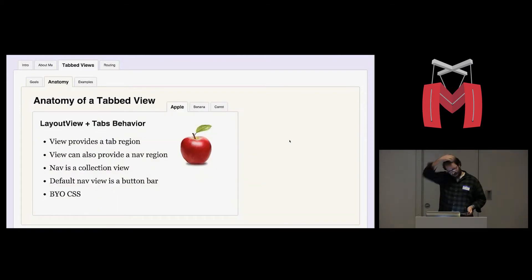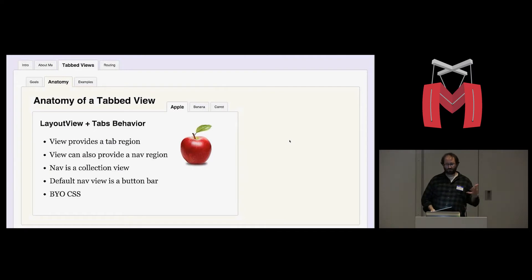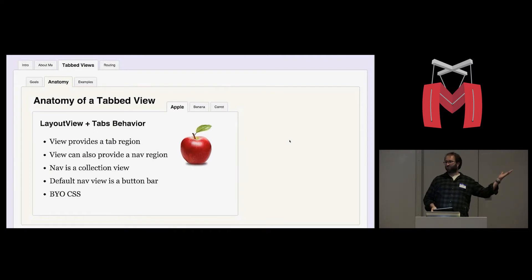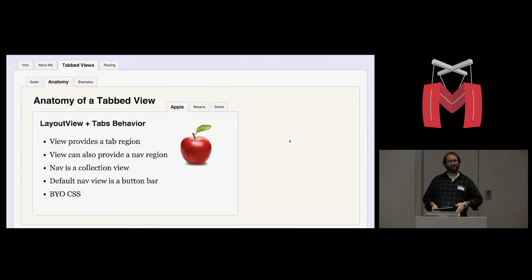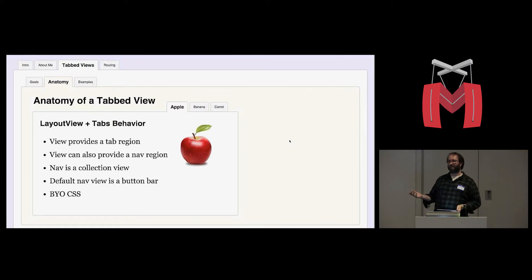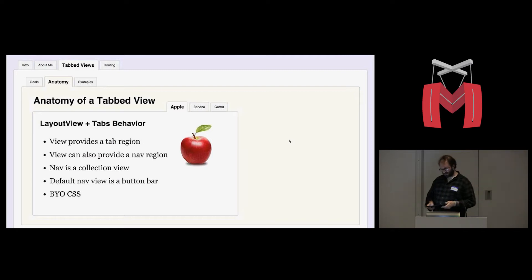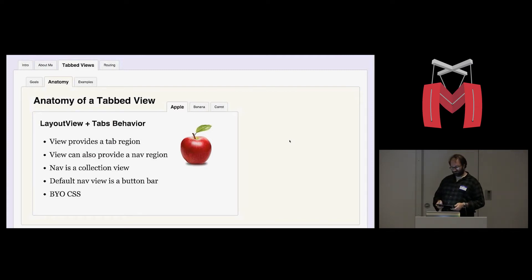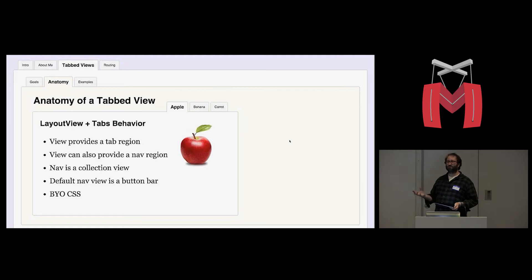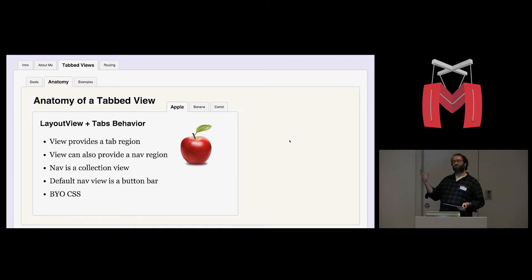Let's look at the anatomy of a tabbed view. First of all, who here is familiar with layout view? Okay, good. And then who's familiar with a behavior, a marionette behavior? A marionette behavior is a way to encapsulate a given bit of functionality and then in a way that you can plug it into any view. You can have a separation of a very specific behavior or task that you want any view to be able to do.